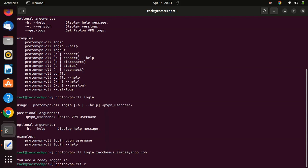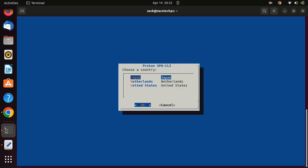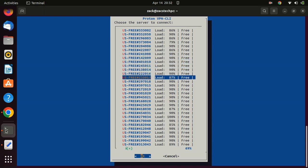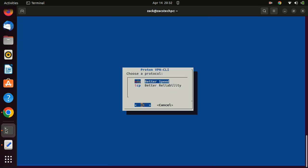After logging in, you can connect to a server in a specific country by using this command. In the free version, there are only three locations you can connect to. If you want more locations and more features, you can upgrade to the premium version. You can choose between UDP or TCP — if you want speed, select UDP, and if you want reliability, like when making video calls, go for TCP.